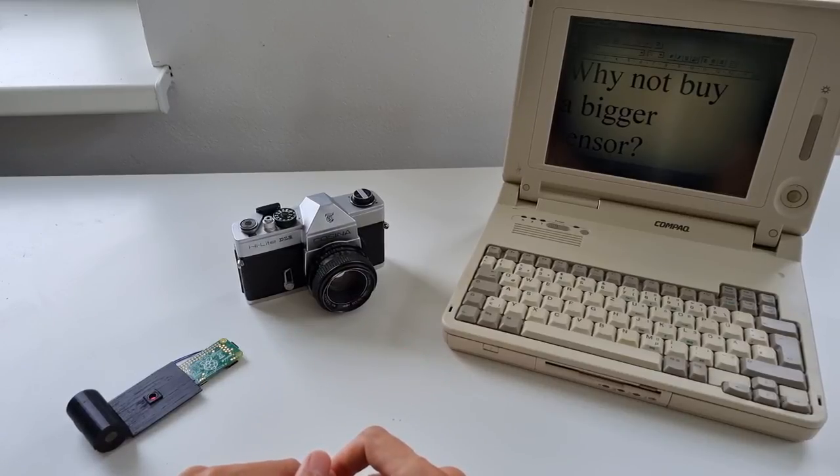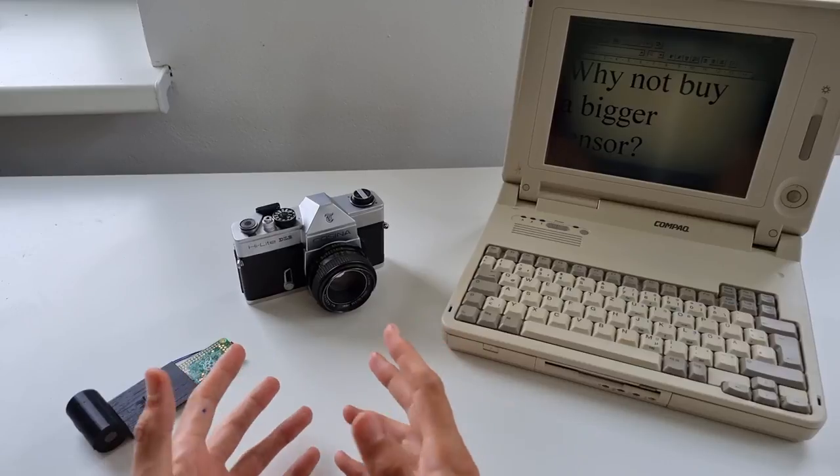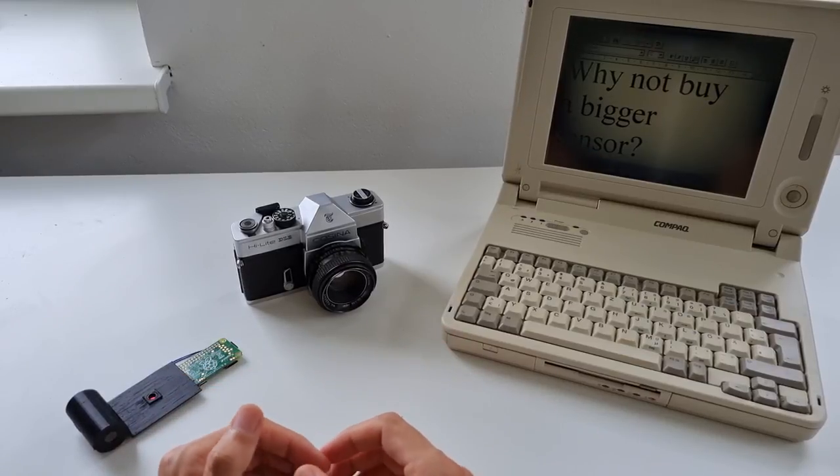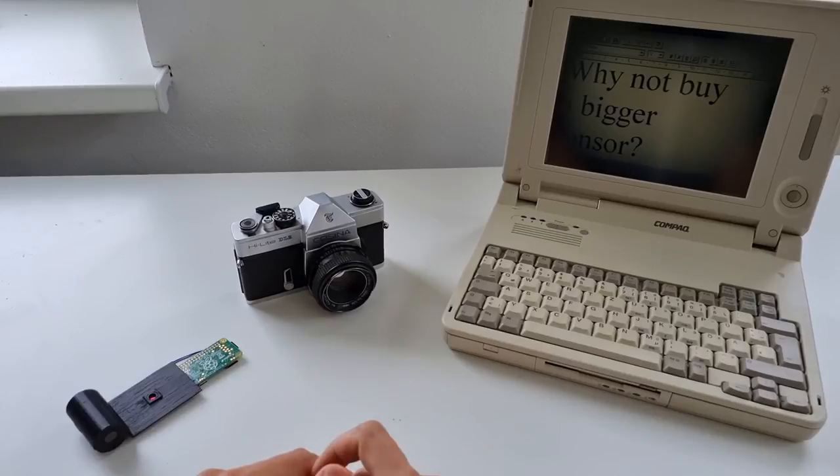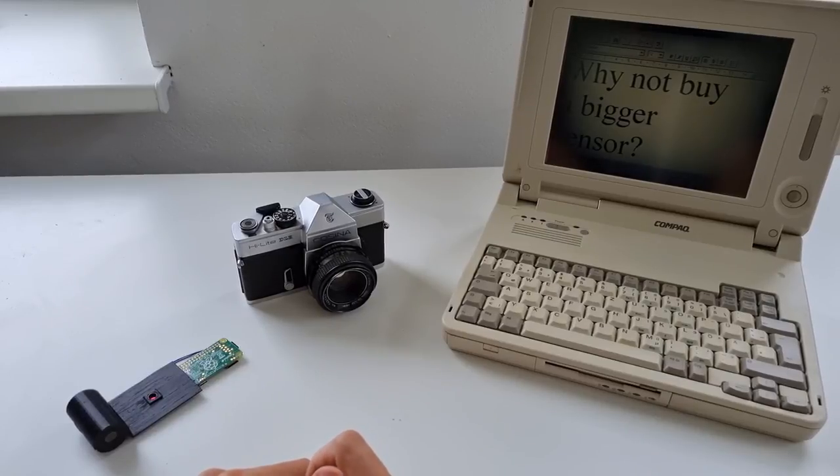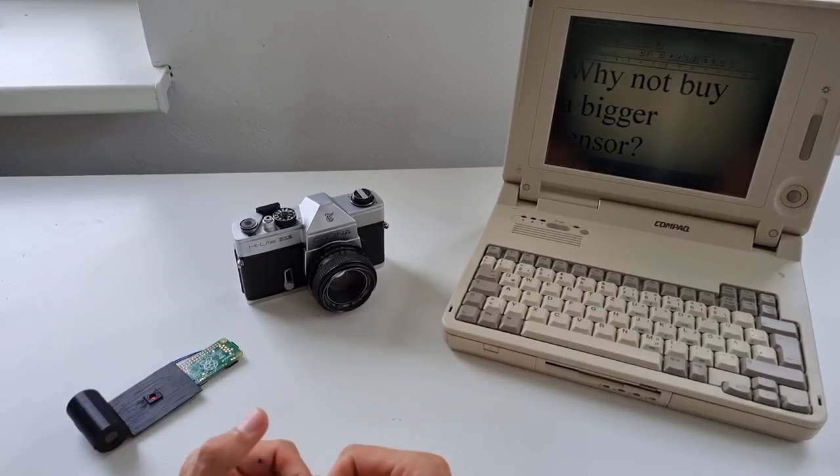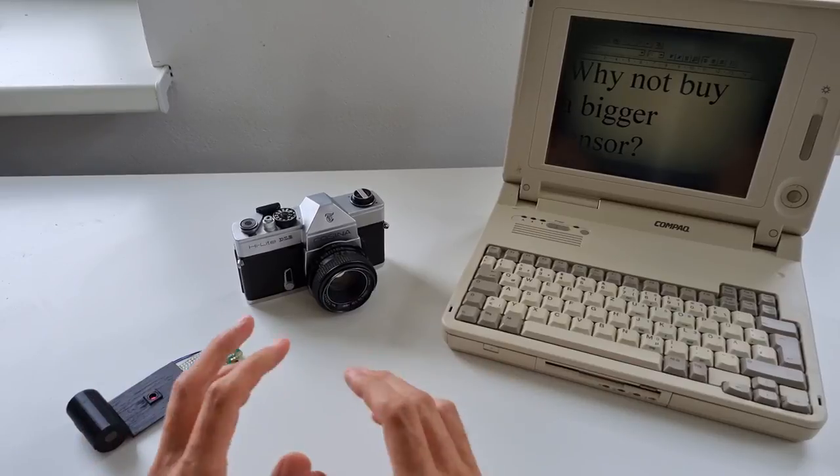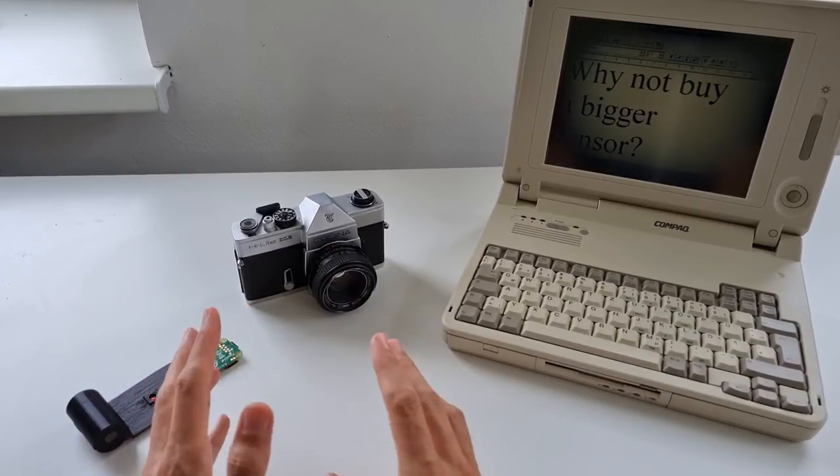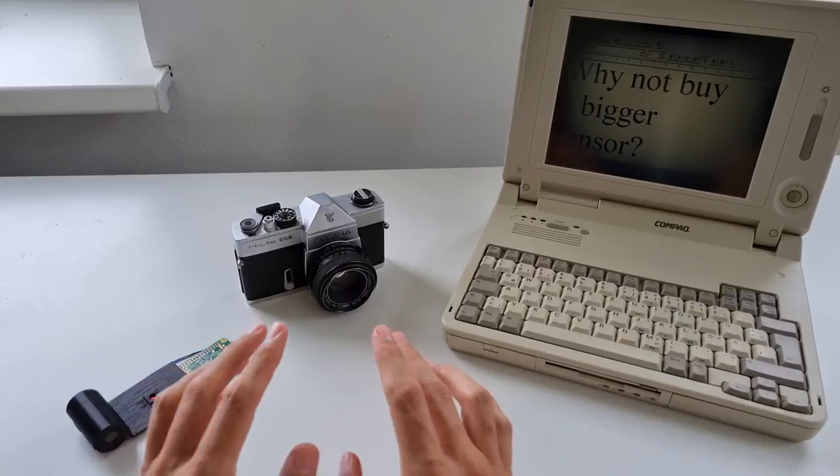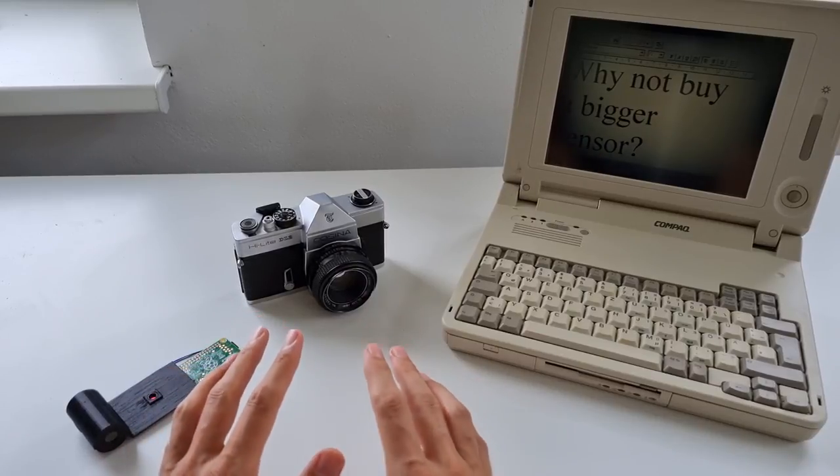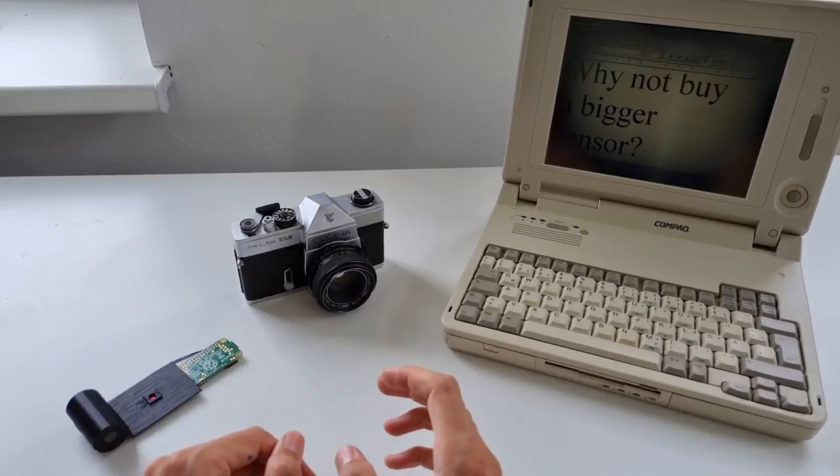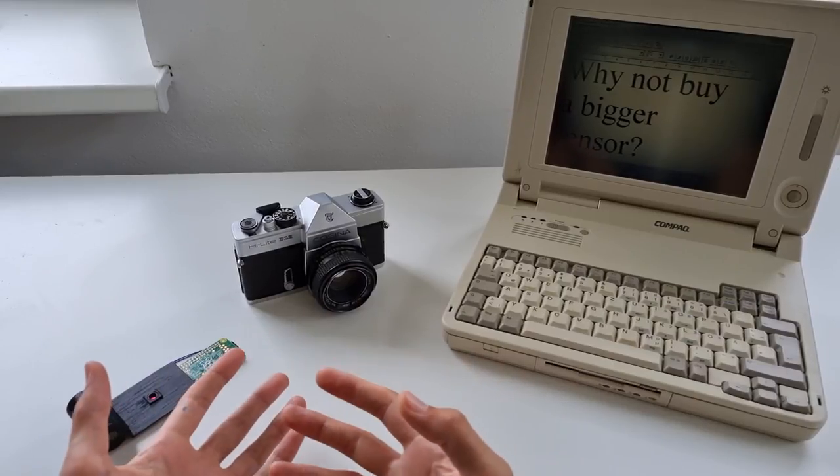Cost is one problem, but another problem is the secretive nature of the sensor manufacturers. Even if you can buy one of these chips, it's quite likely that you will never see the datasheet of that chip. That's a really big issue - you don't know the pinout, you don't know how to configure these sensor chips.